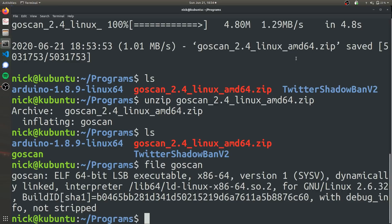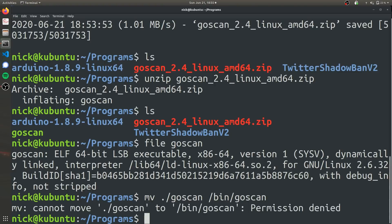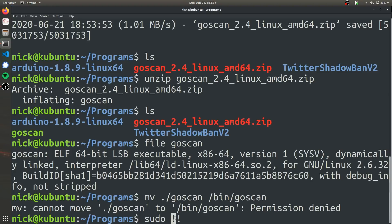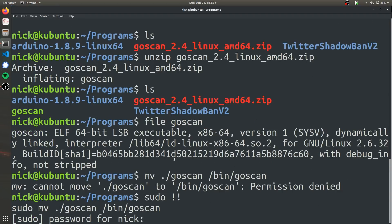So to move it to our bin so we can execute it anywhere, all you have to do is type in move, GoScan, and then specify bin and then we're going to call where it's going to be located, GoScan. And I ignored my own advice, of course. So we're going to have to run that as sudo. And just a quick tip, these two exclamation marks, this just tells your computer to insert the previous command in place of these two exclamation marks. So this is really saying sudo move GoScan bin. So that's just a quick trick there.